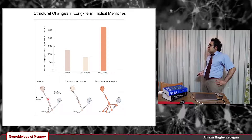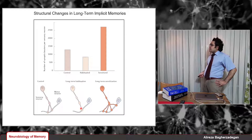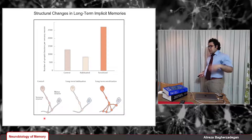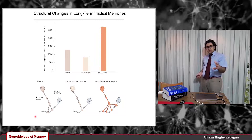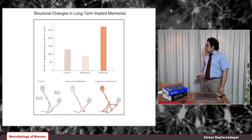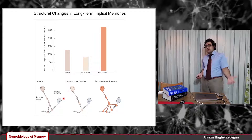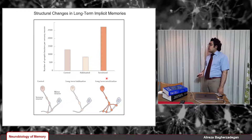Here we have a schematic view of what is happening in long-term implicit memories. In the control, we have two synaptic boutons — these swellings or synaptic terminals — on motor neurons. In long-term habituation, we have one of them; some synaptic boutons are deleted. The process of deletion of synaptic contacts is called synaptic pruning. In short-term habituation we don't have synaptic pruning, but in long-term habituation we do. In long-term sensitization, the number of synaptic boutons almost doubles — we have new synaptic connections.